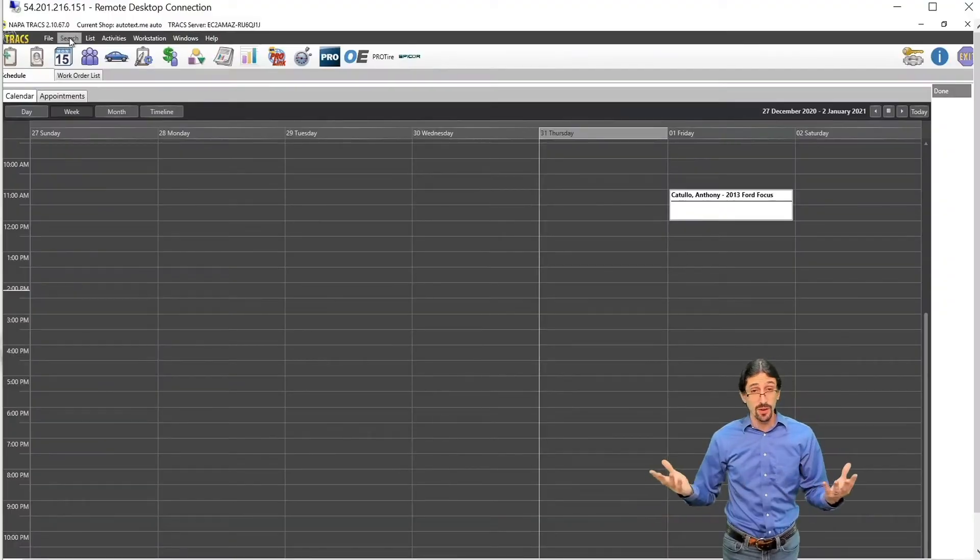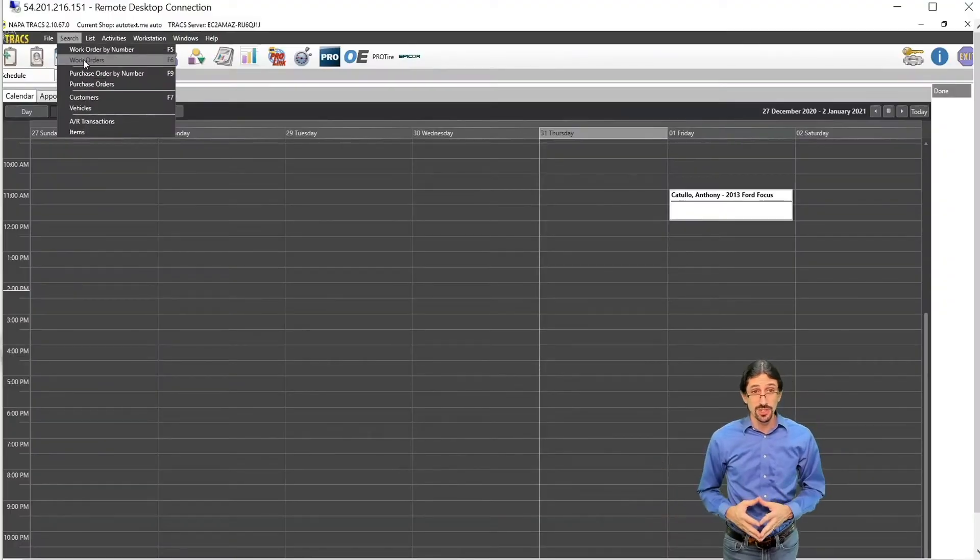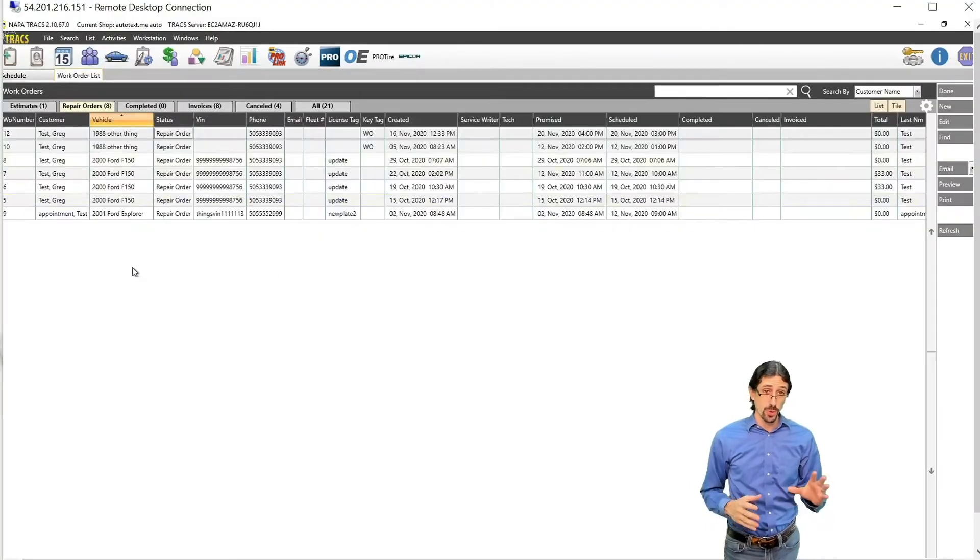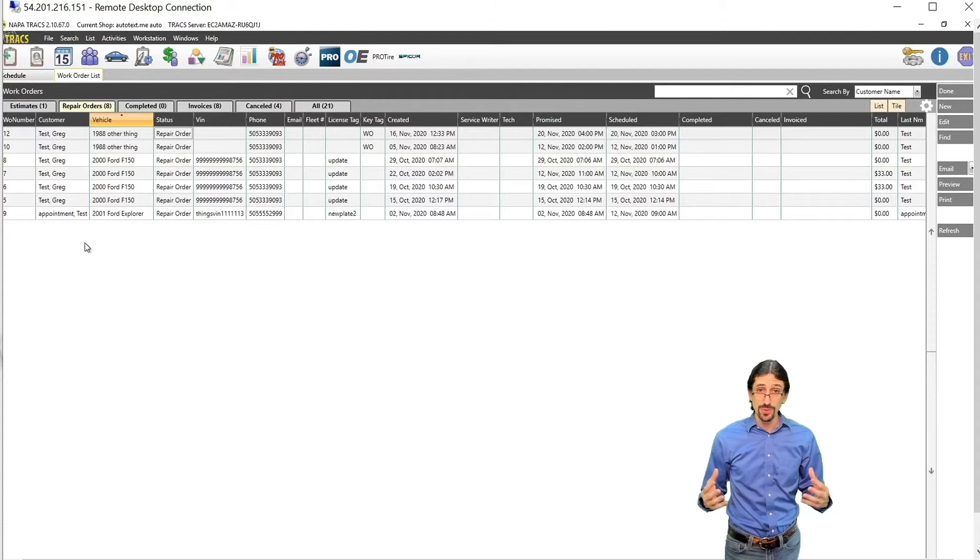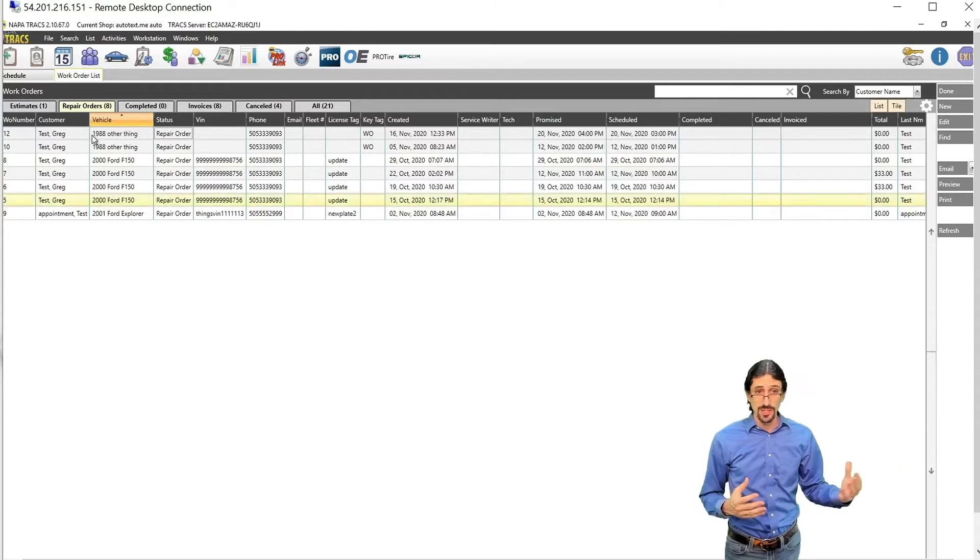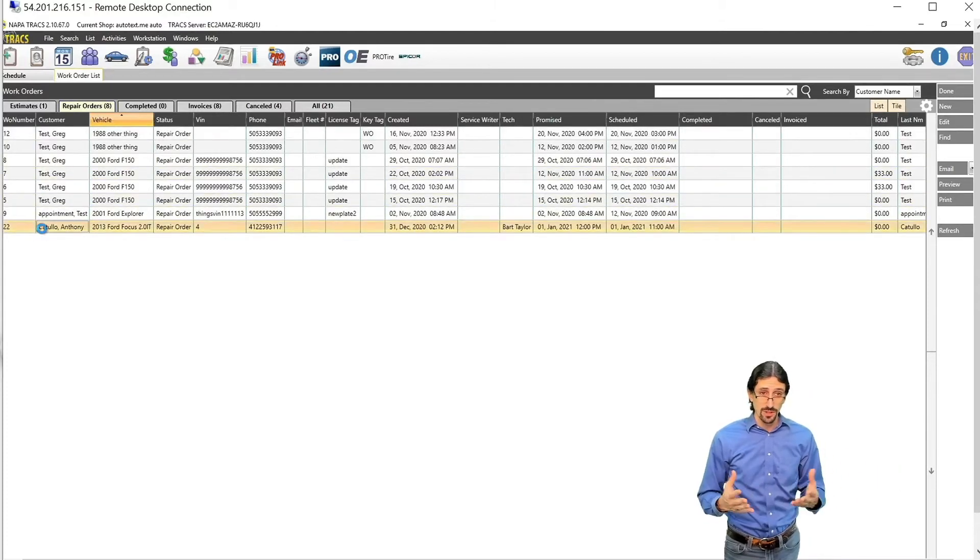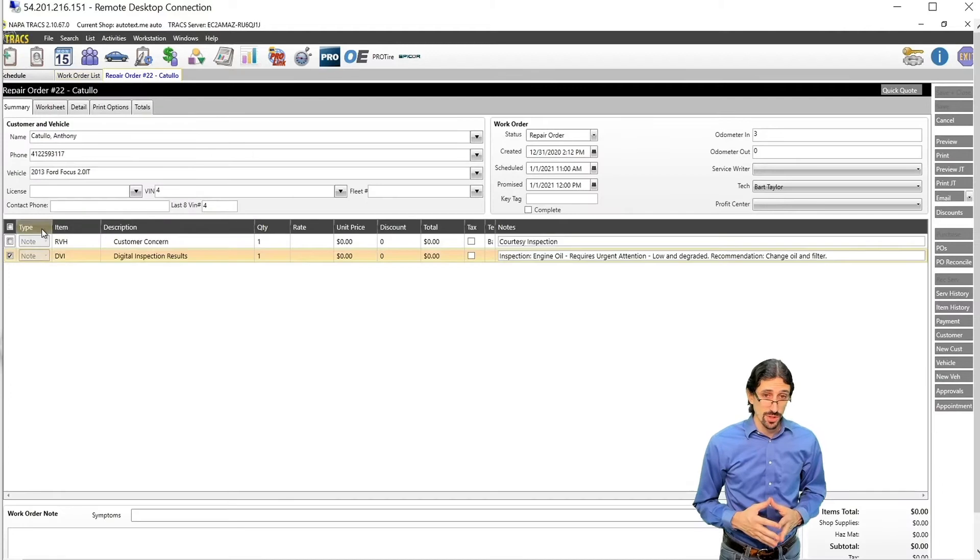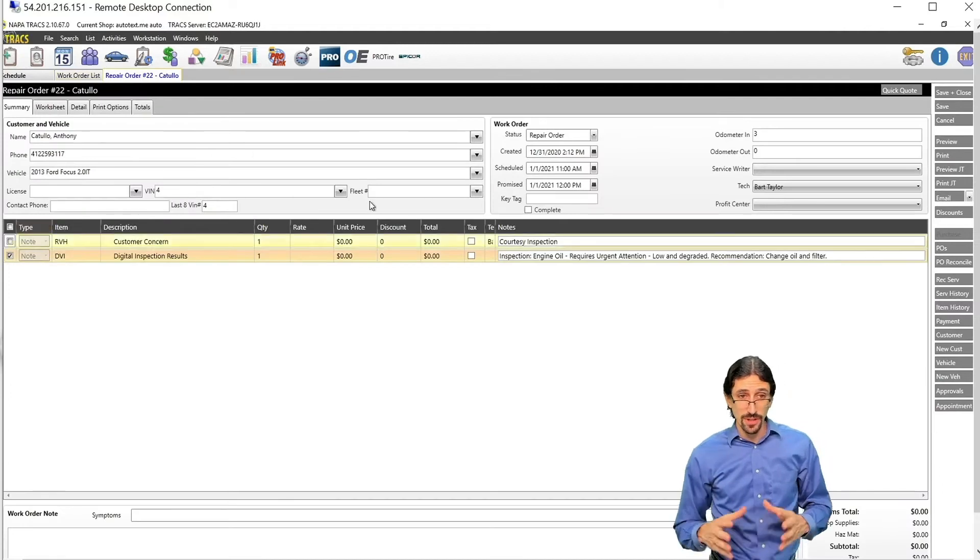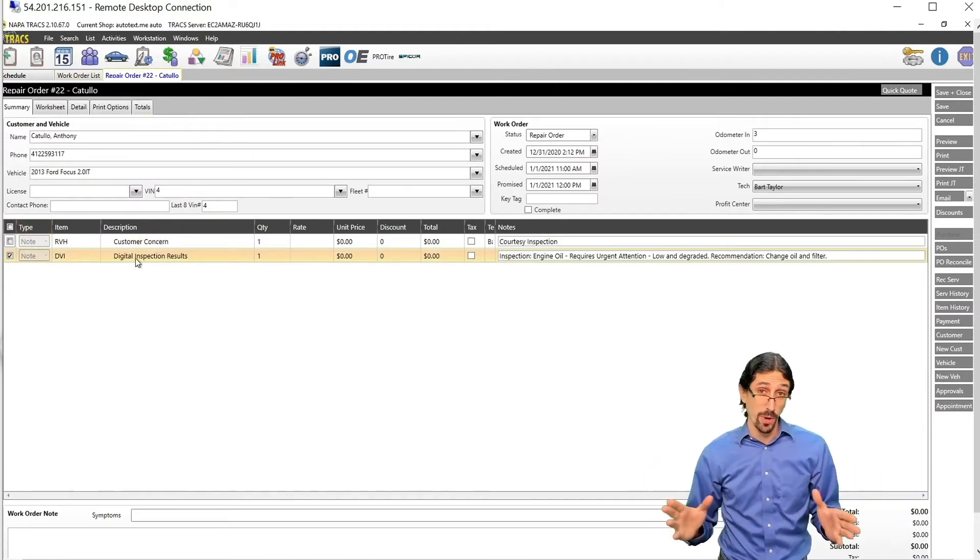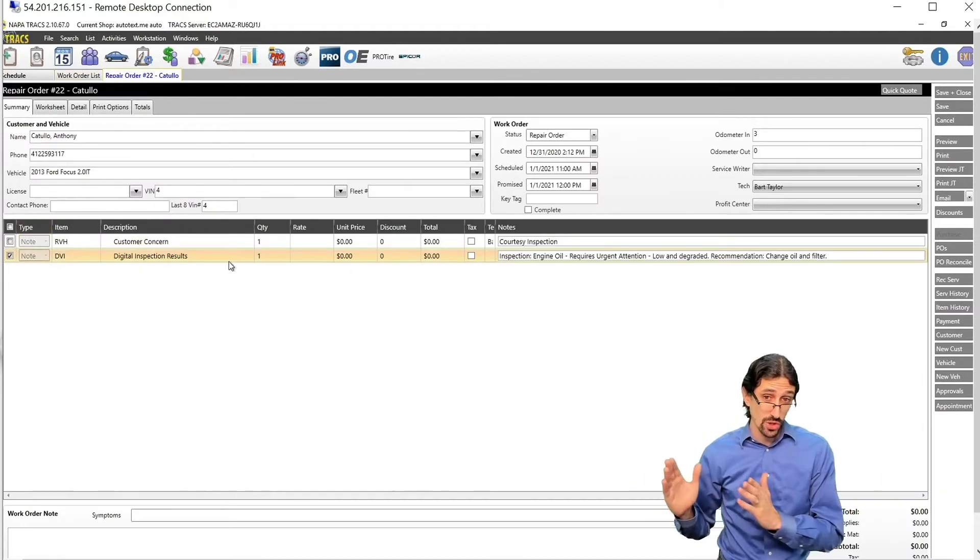And then when you go back into tracks and you open that repair order correlated to the DVI that we just did, you'll see that we have the results readily available for us in any of the items that were marked red or yellow.